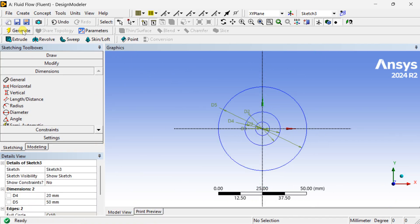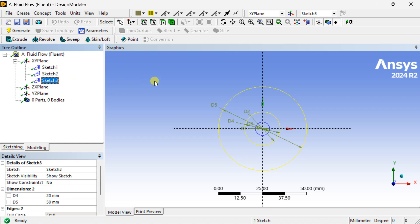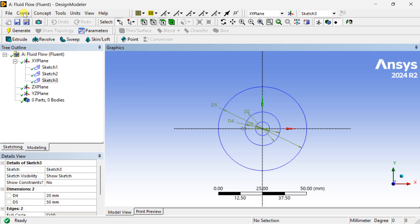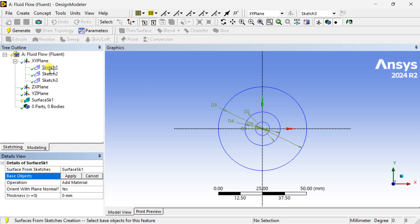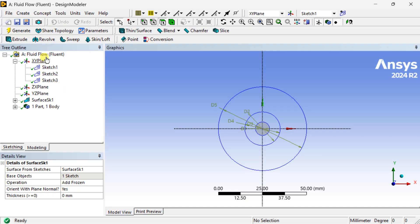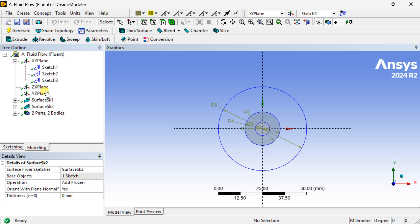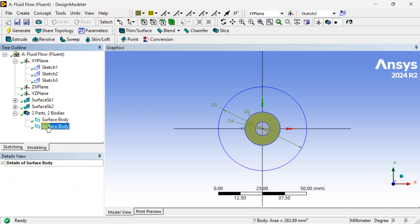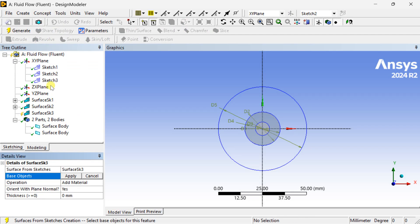Now all three sketches are complete. We are going to convert these 2D sketches into 2D surfaces. For this, go to the Concept tab and select Surfaces from Sketches. Select sketch one, click on Apply, choose the Add Frozen option, and click on Generate. The inner surface body is now complete. Similarly, create the middle annular surface and another for the outer cylinder.